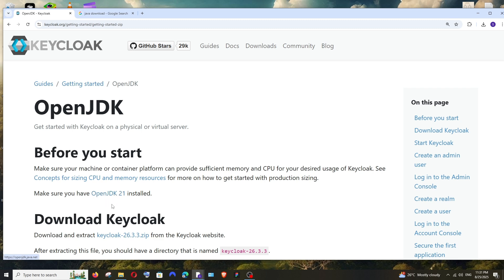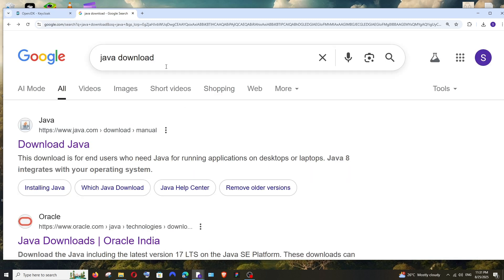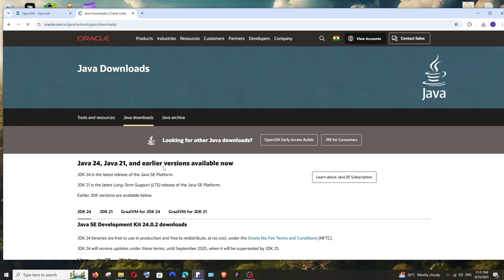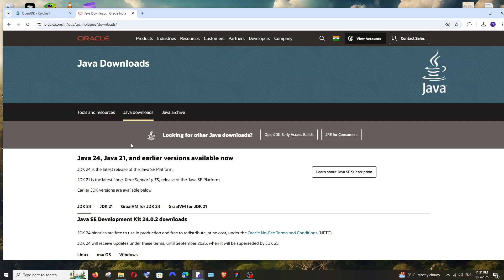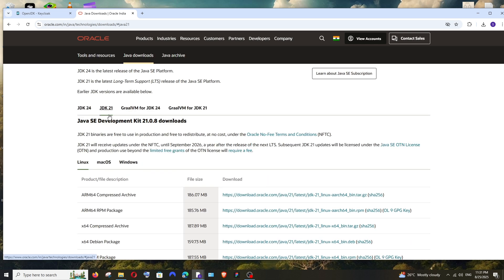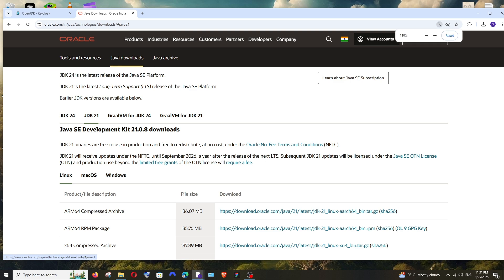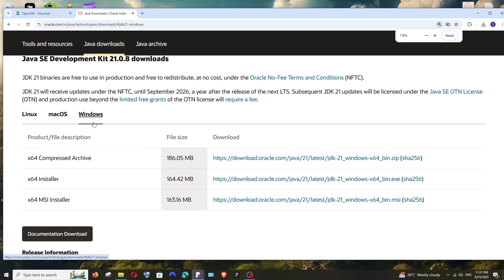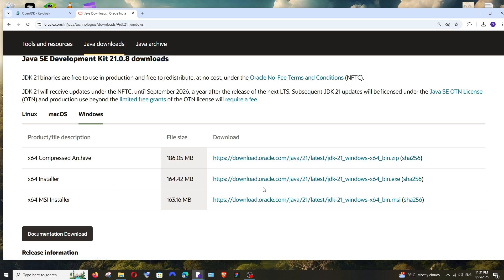As it clearly says here, we must have OpenJDK 21 installed. So for that, just Google "Java download". You'll have this link from Oracle. Select it. Here we have Java JDK 21. Click it and select the operating system as Windows. We have this x64 installer. Click it and the download will start.